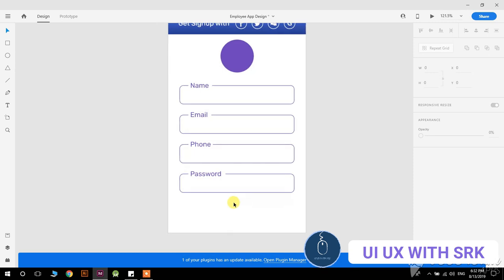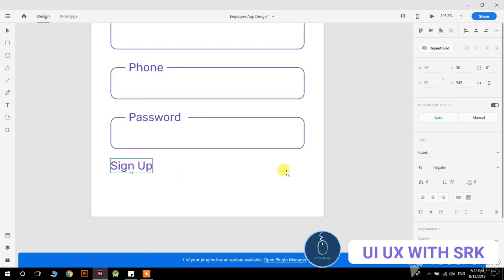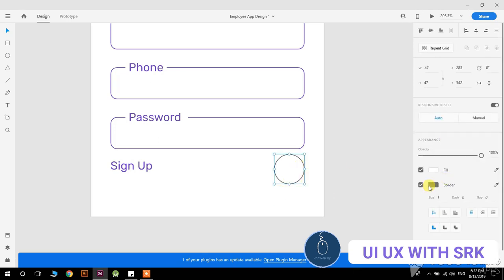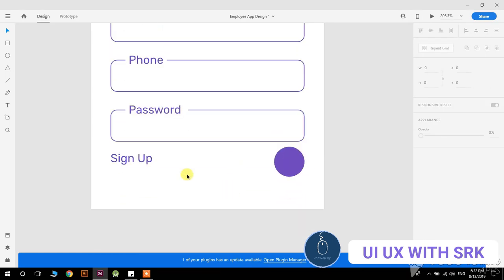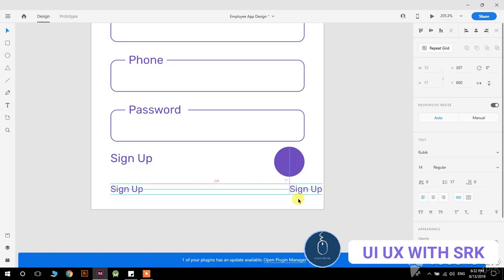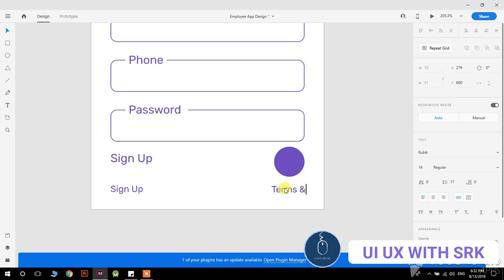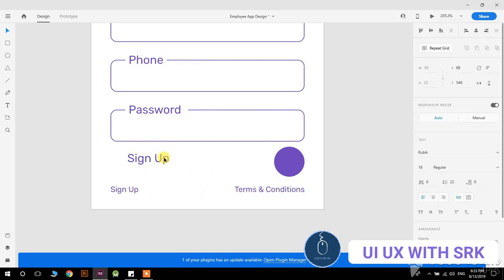Now it looks perfect, so let me add the button here for sign up. When the user clicks the button, remove the border and add the color. Add the text below, minimize the text size to 40, then copy and paste again for the terms and conditions text at the bottom.